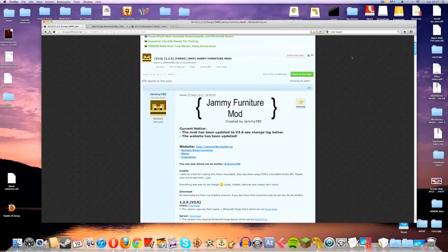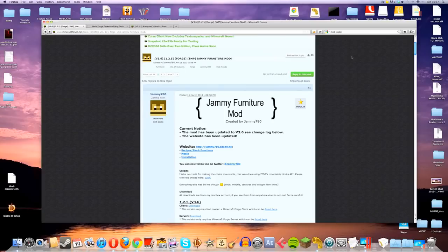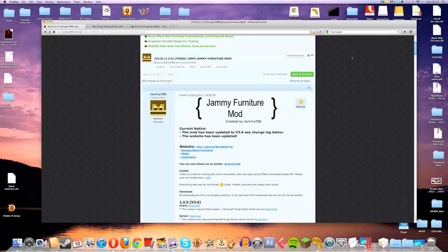Today I'm going to show you how to install the Jammy Furniture mod to your Minecraft client. As you can see, we are installing this on Mac today, but wherever possible I will try and advise you PC guys. Let's get started.